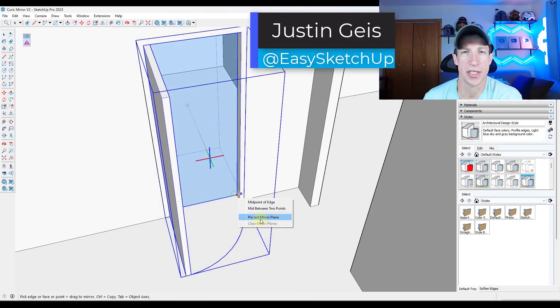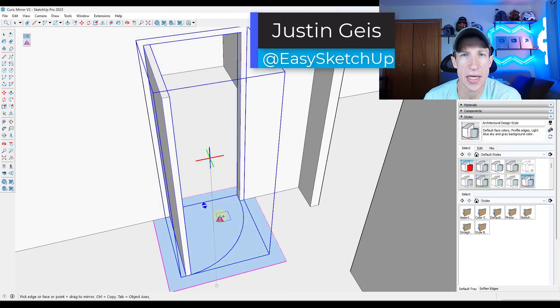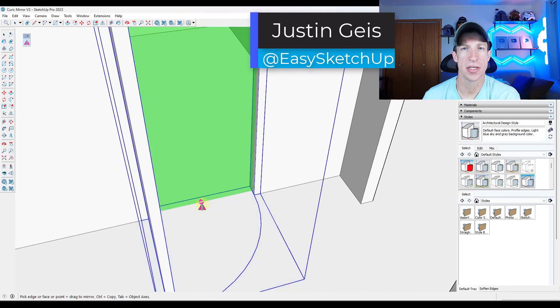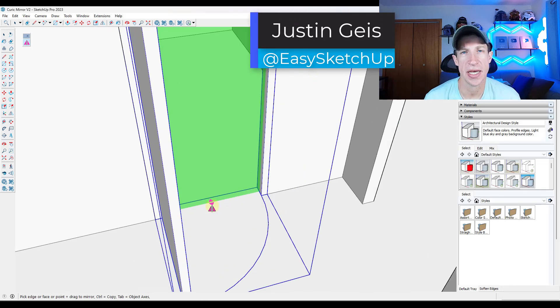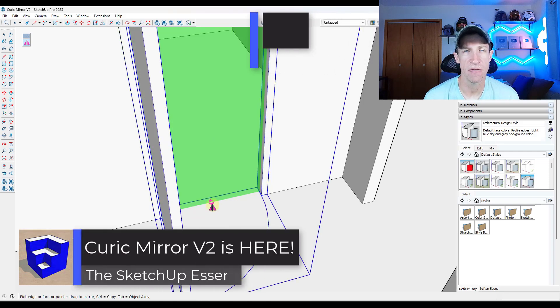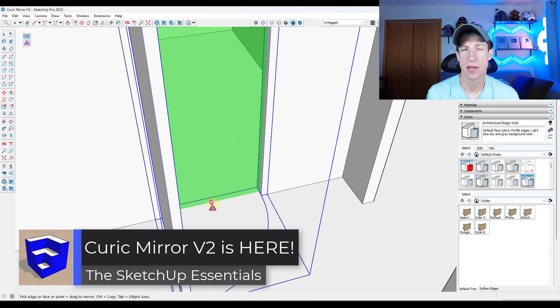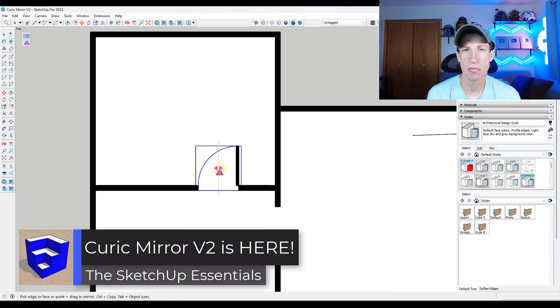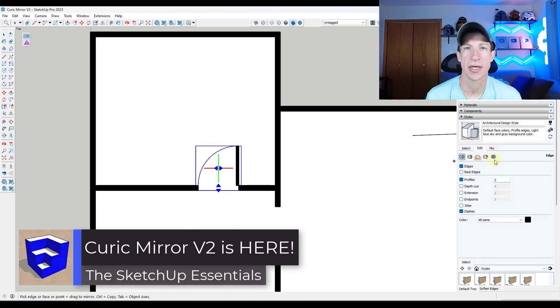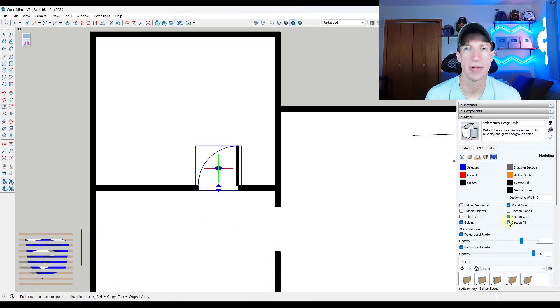What's up guys? Justin here with the SketchUpEssentials.com. In today's video we're going to check out an extension for SketchUp that might just replace the flip tool in your workflow. Let's go ahead and jump into it.